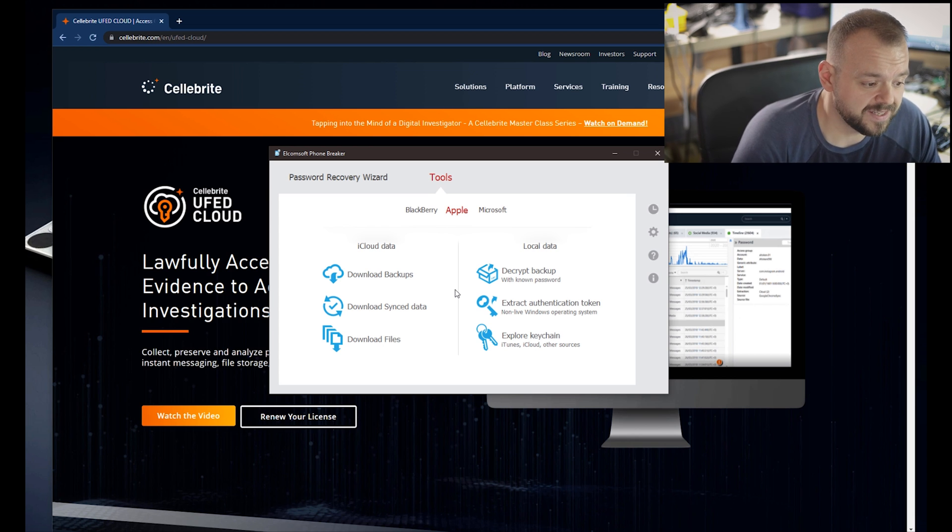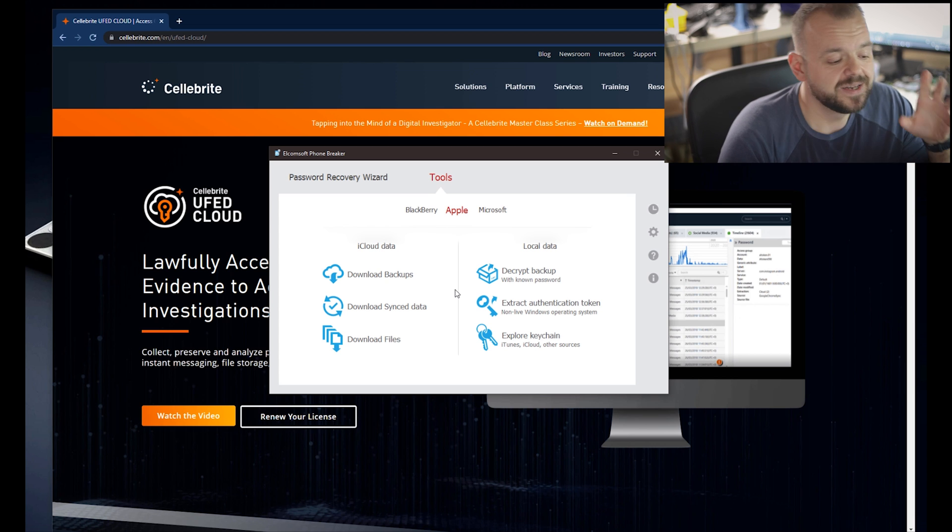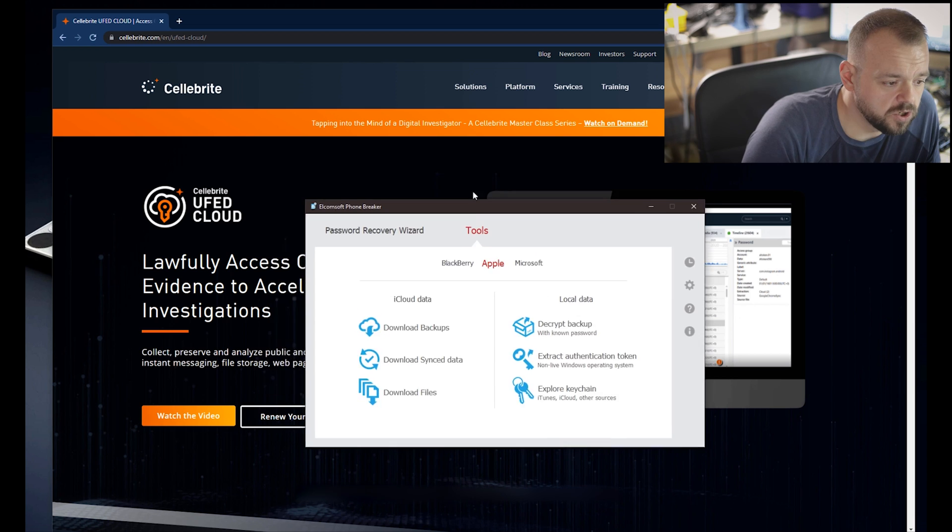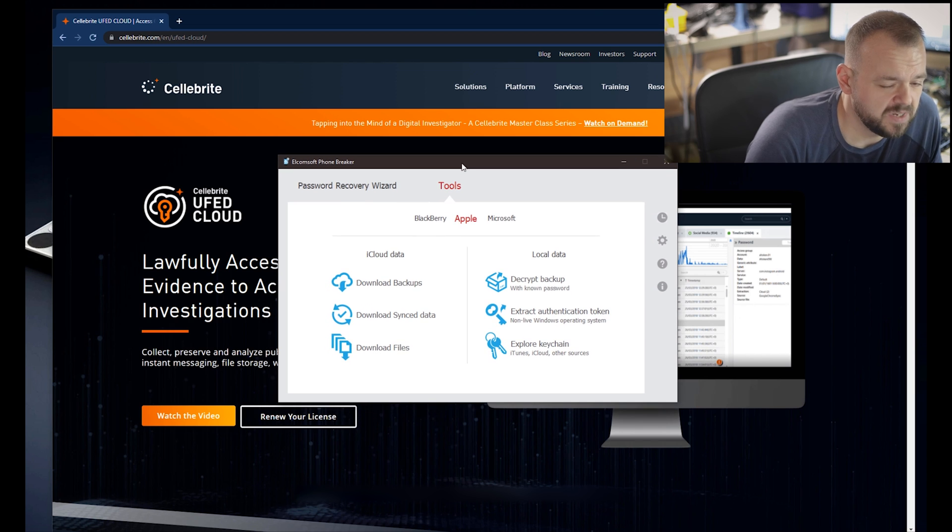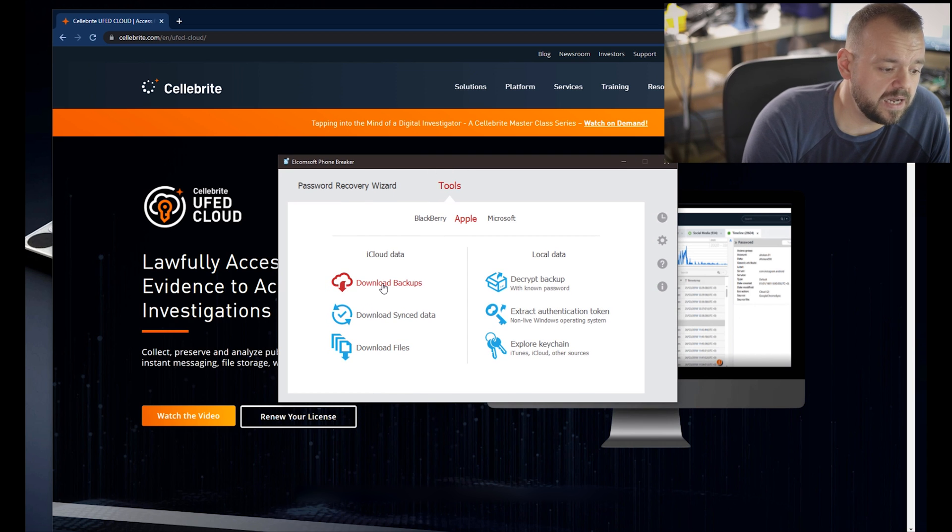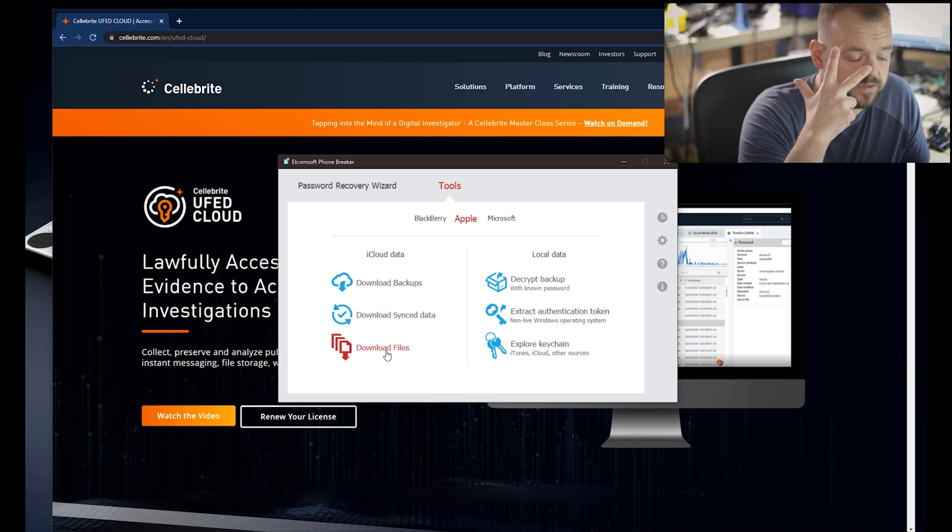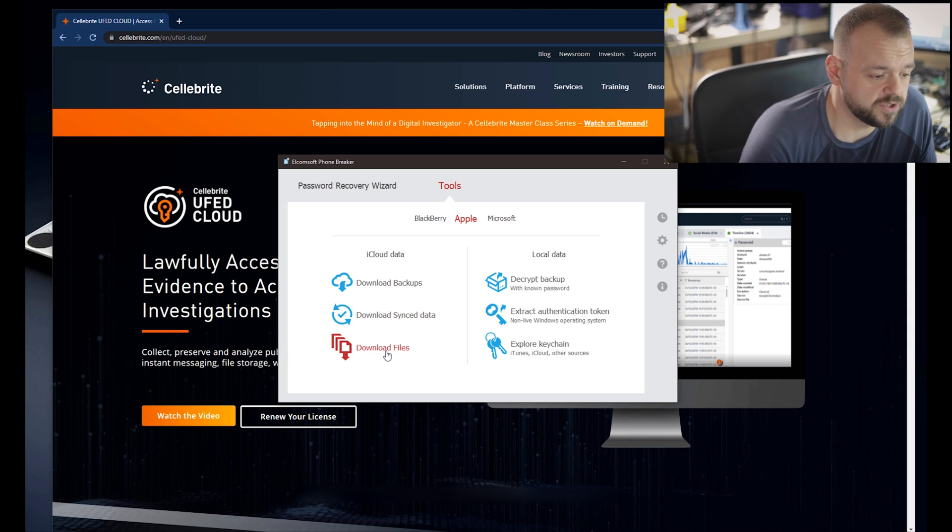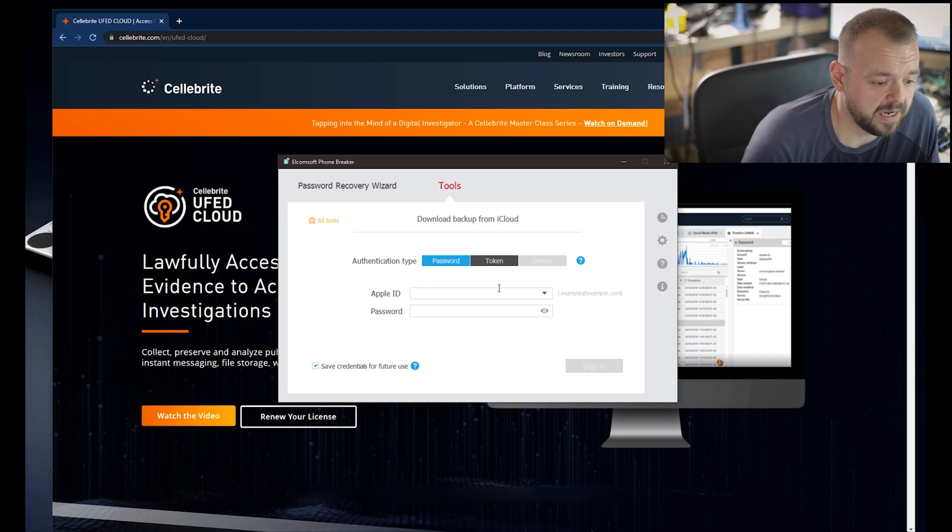In the meantime I have Elcomsoft and I can show you what Elcomsoft can do. Like I said this is a Professional edition, not the Forensic one, but for what we do at the moment it's enough. When you first install and you pay for your Professional license, you can download your backups or sync data or download files. These are three different categories.